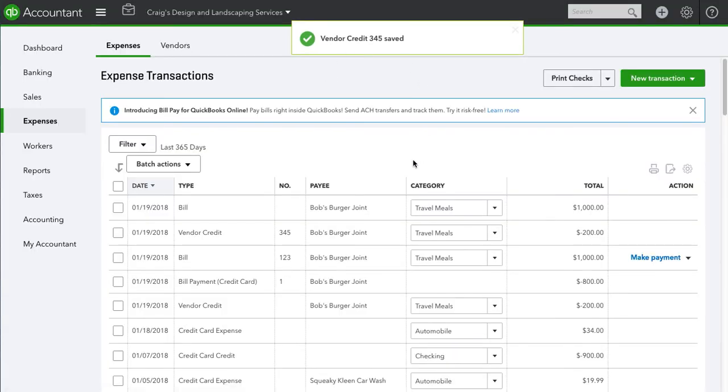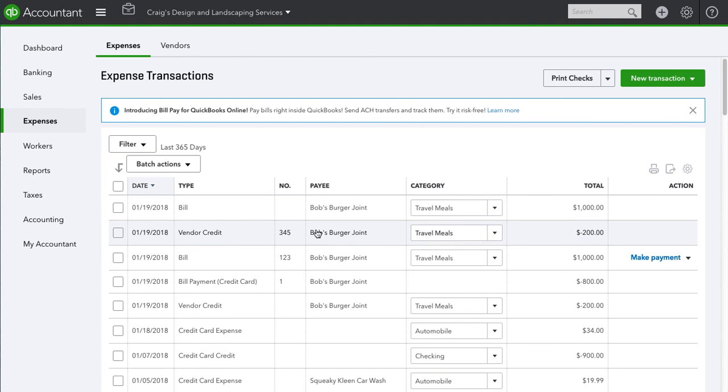Well, that's saved. So we see the vendor credit and the open bill.